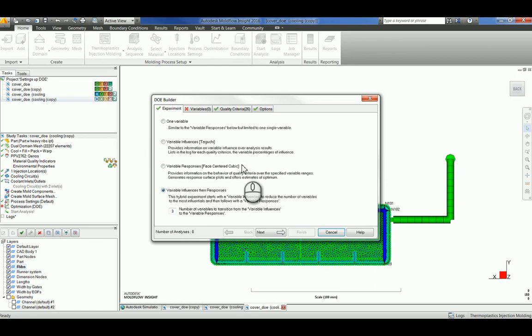The third, variable responses. If you know which variables to monitor, select variable responses to determine their effect on each quality criterion that you are interested in. In this experiment, a larger set of experiments is run than for variable influences to test various combinations of the input variables. As a result, this experiment takes more time than the previous two experiments. You can select as many input variables as you like for this one.